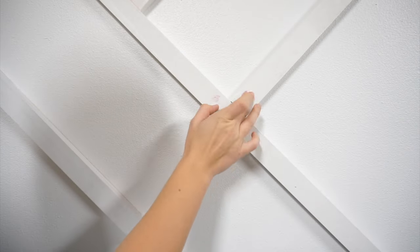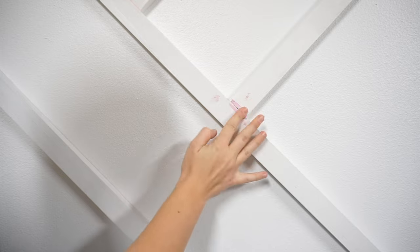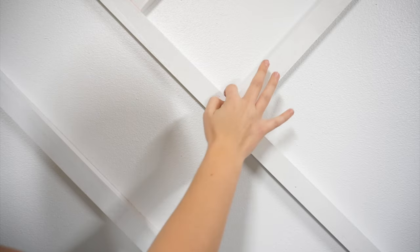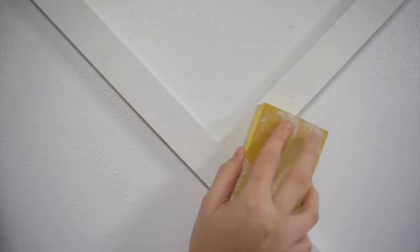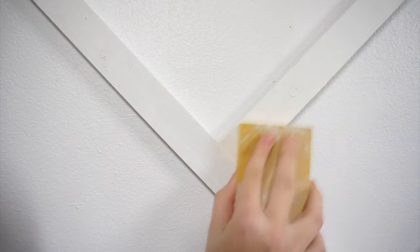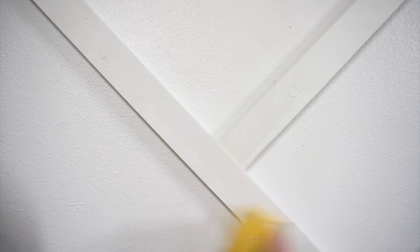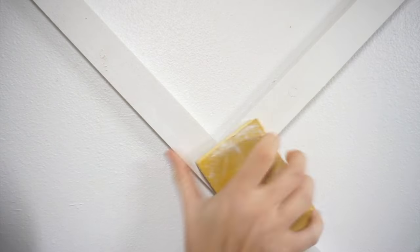I like this product because it goes on pink and turns white when it is dry. Once it is dry, I sanded those spots down using a 220 grit sanding block.